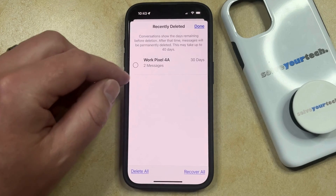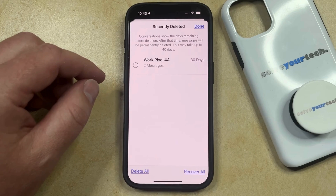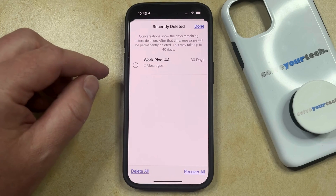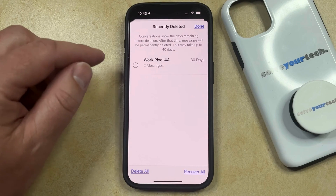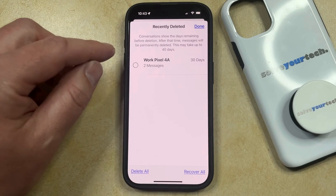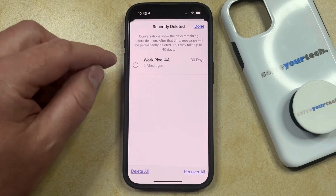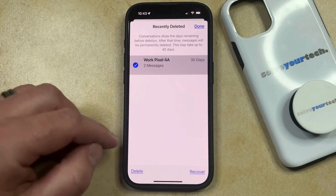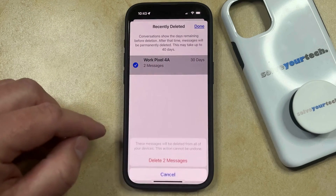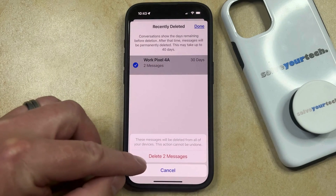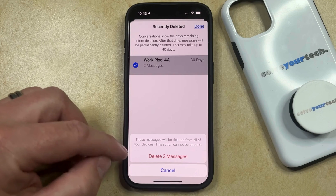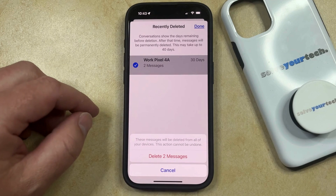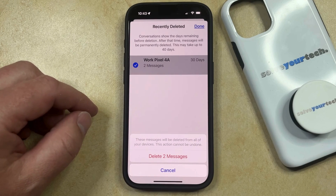Here you're going to see the messages that have been recently deleted, and if you'd like to permanently delete them, then you can select the conversation with those messages. Then you can tap the Delete option, and then you can tap Delete Messages to confirm that this is going to delete these messages from all of your devices.